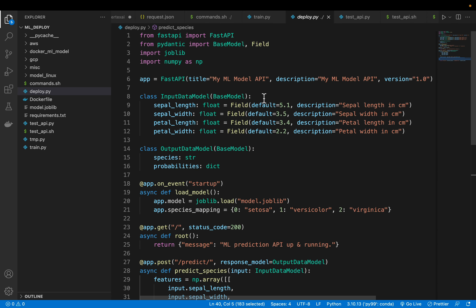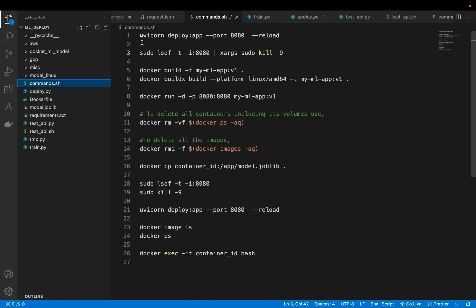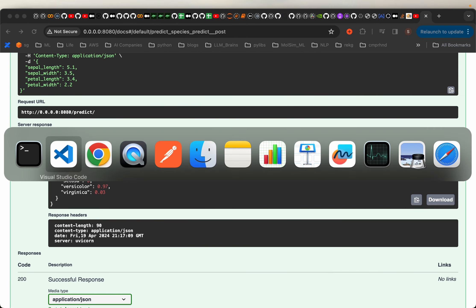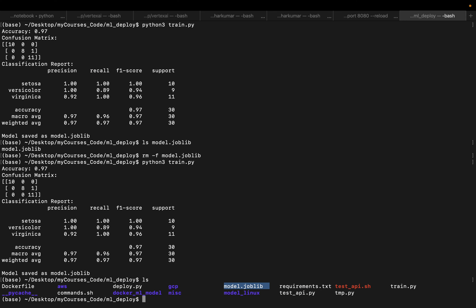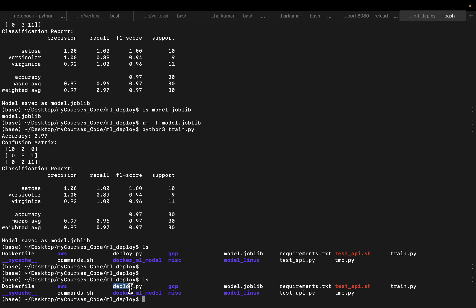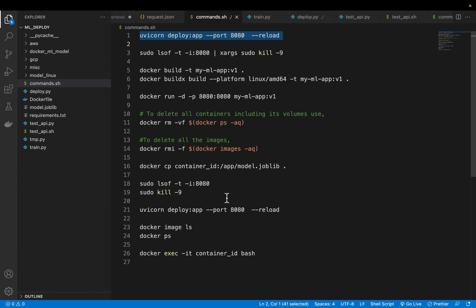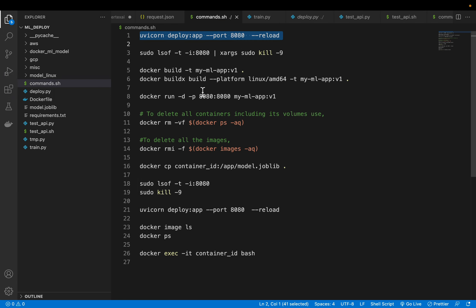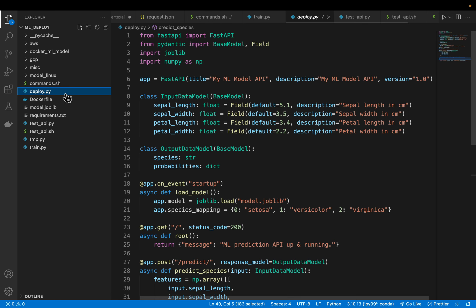So once we have done that, then in order to deploy we'll use uvicorn. Let me copy this command. We need deploy.py file and we need model.joblib. Those are the two files we need to deploy this model.